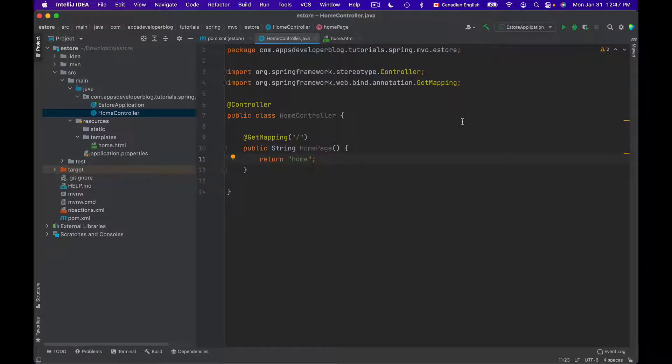In this lesson you'll learn how to pass information from your Controller class to the view using Spring MVC Model object. Model is an object that you can use to pass attributes from Controller to the view.